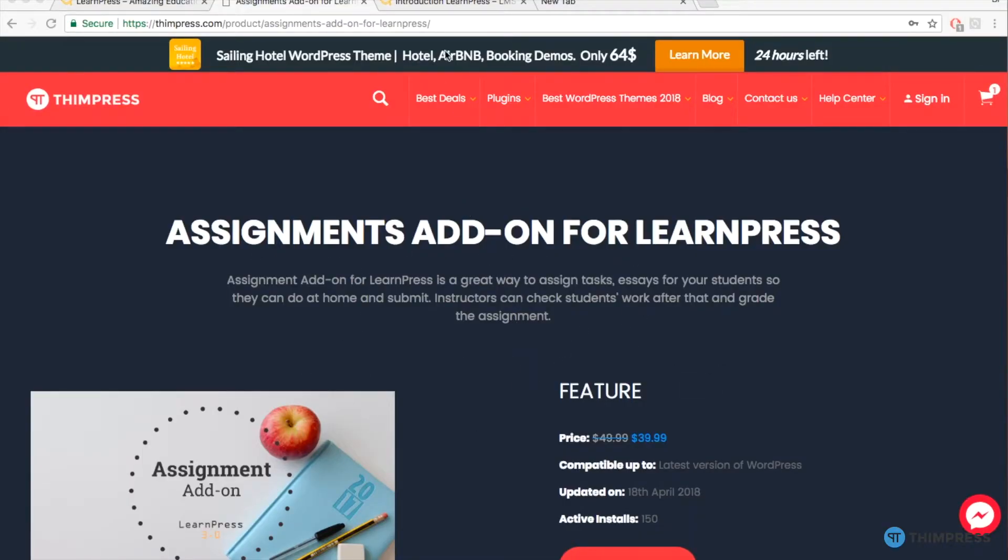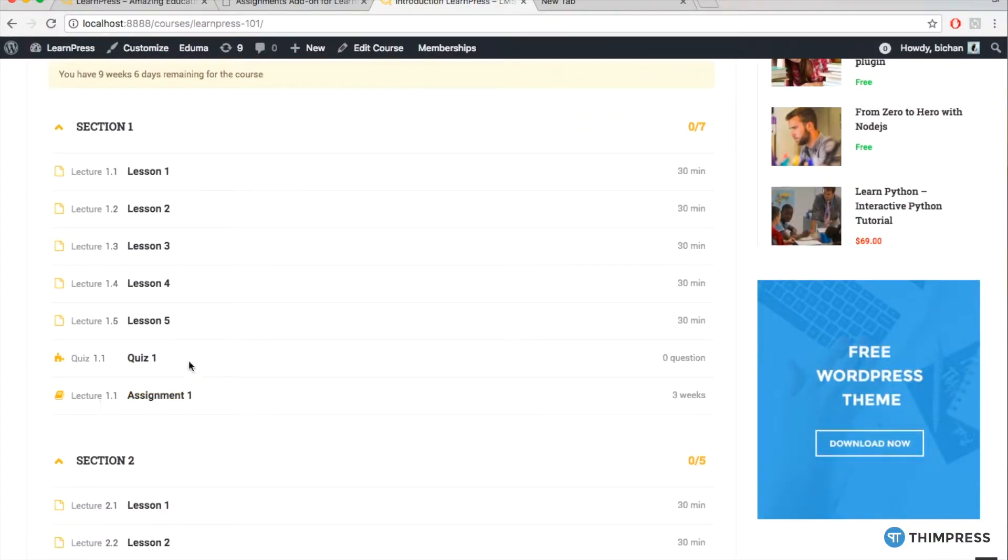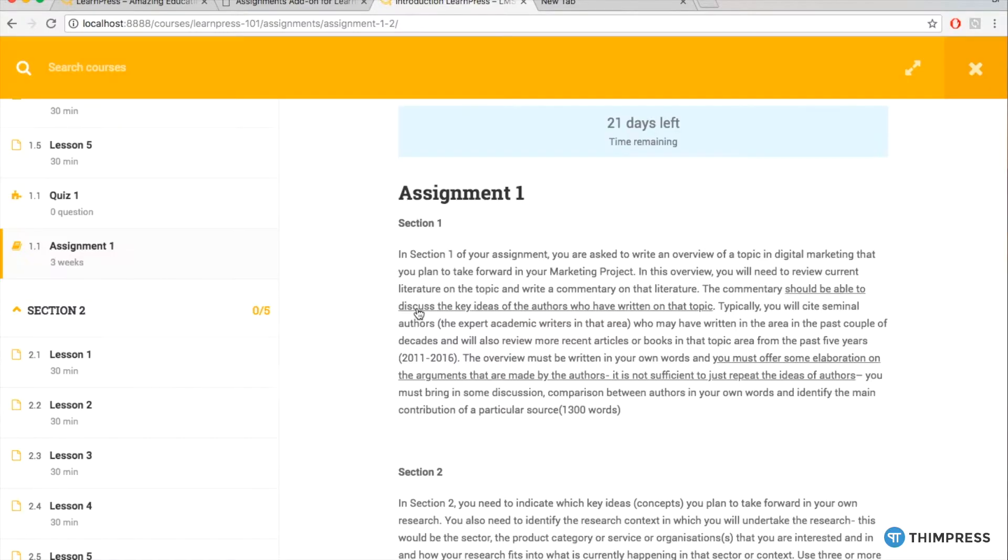With this add-on, the instructors can create assignments, tasks or essays and assign them to the students to do anywhere and submit. The instructors can check and mark the works later.